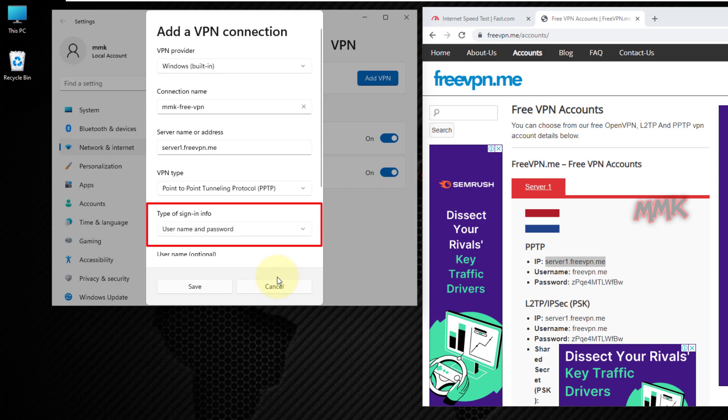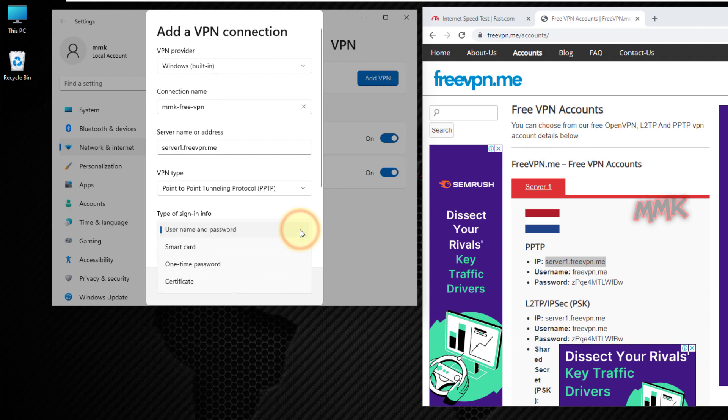Type of sign-in info, username and password, leave it by default.